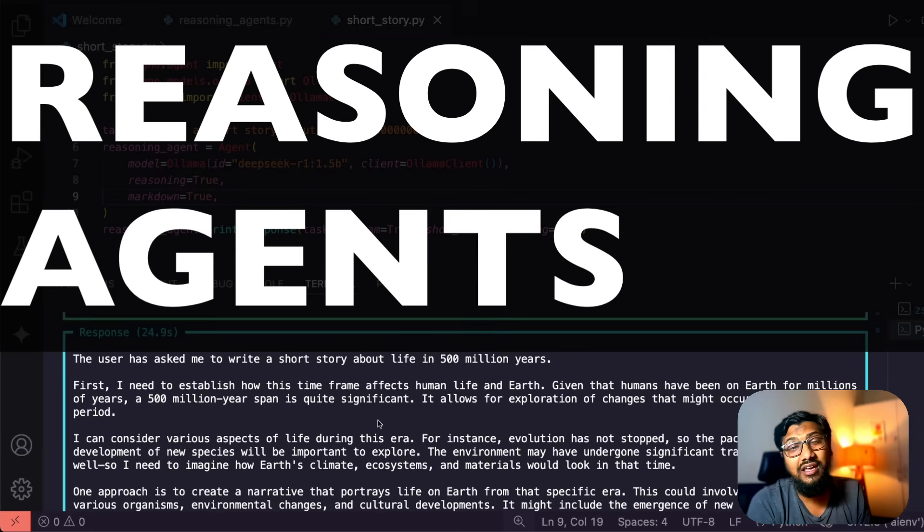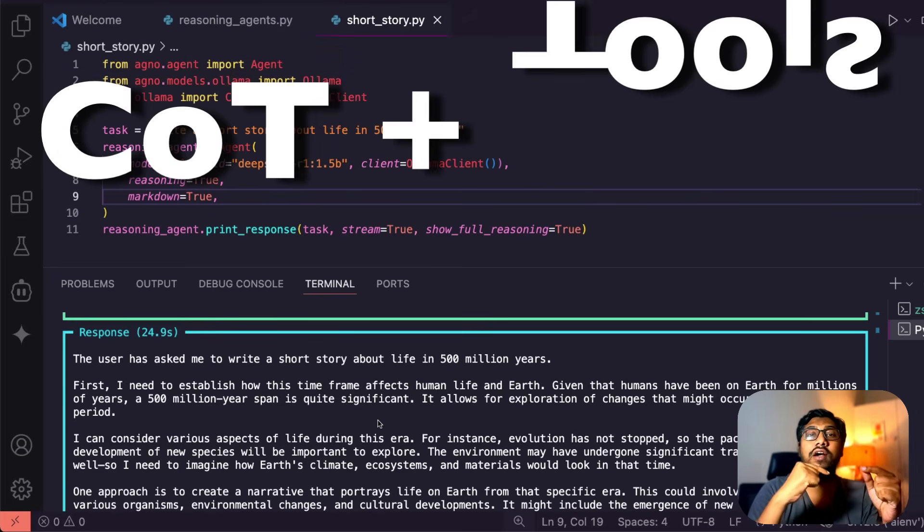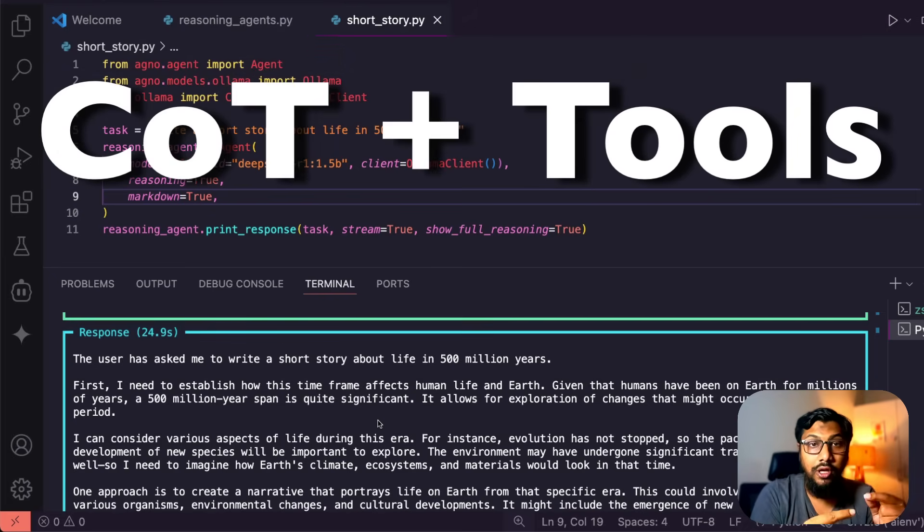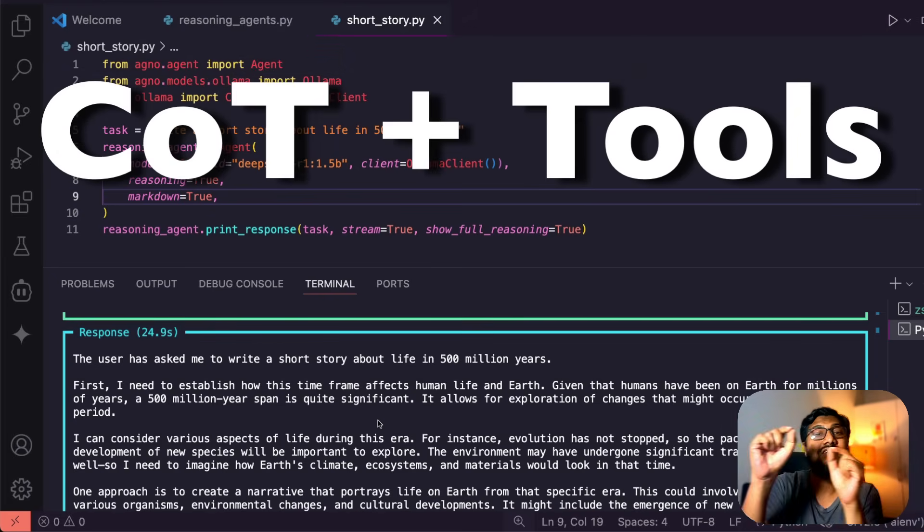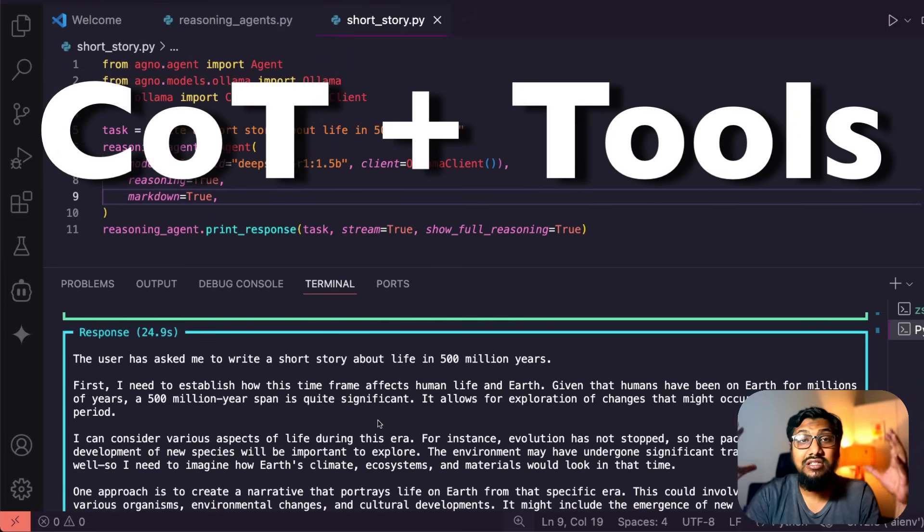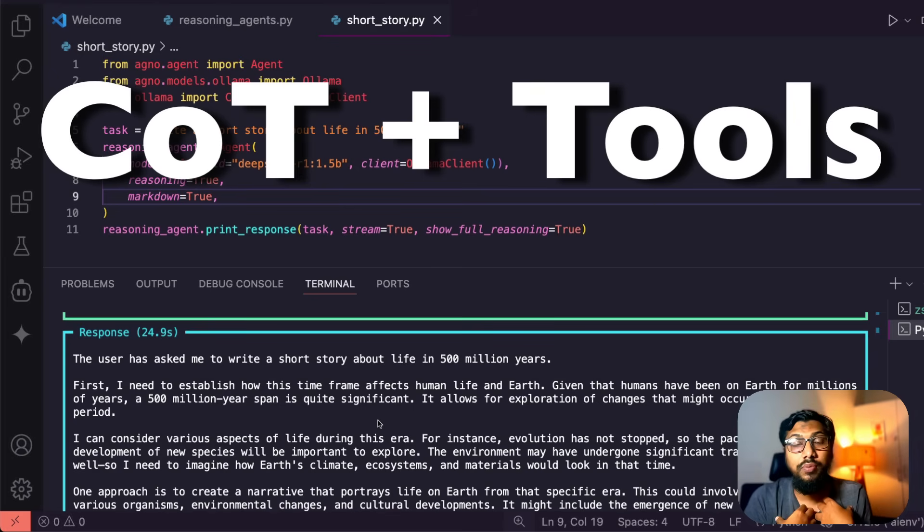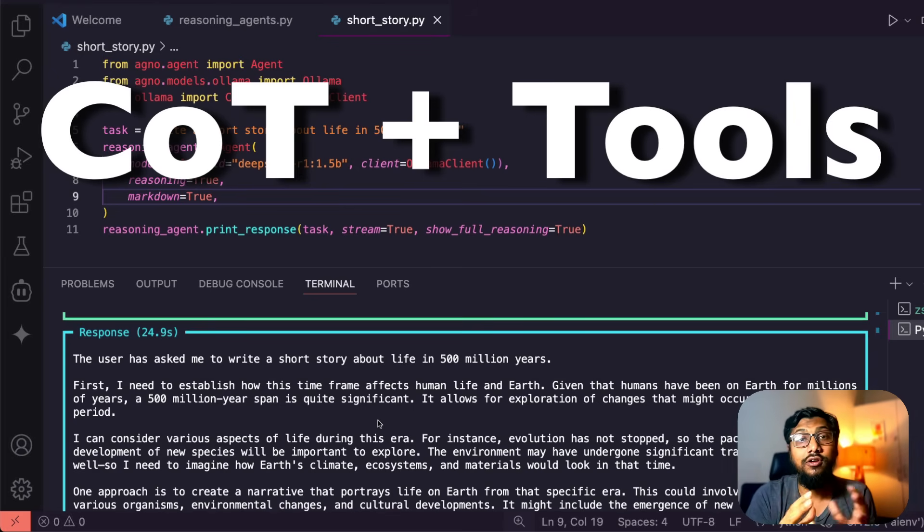They've introduced something new which is called reasoning agents. The idea is can you have chain of thought but also give access to tools, and this makes a really powerful combination in my opinion, even if your model is not really good.